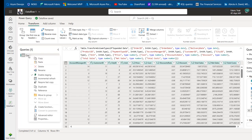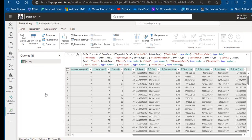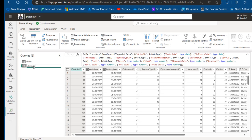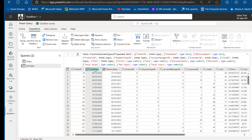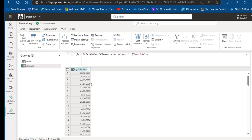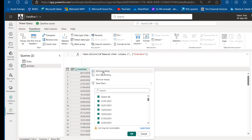Right-click on this query and create a Duplicate, because we're going to create a Dim Date Dimension table. Rename the original to 'F Sales' as the Fact Table, and the duplicate to 'Dim Date' as the Dimension Table. For the Dim Date, right-click the Order Date column and choose Remove Other Columns, then right-click again and Remove Duplicates. Sort in ascending order — the first transaction occurred on 1st January 2017.